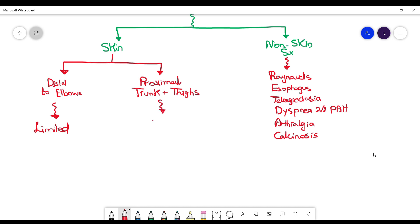When they studied patients with limited scleroderma, they found that their non-skin manifestations are different or more specific compared to diffuse scleroderma, and this includes the CREST syndrome or CREST manifestations.